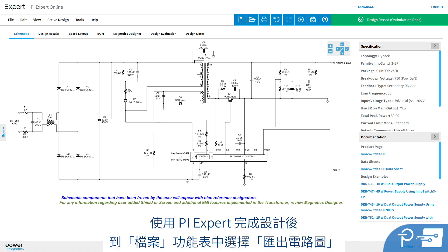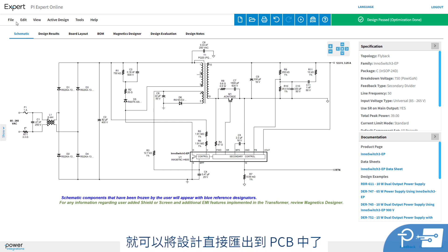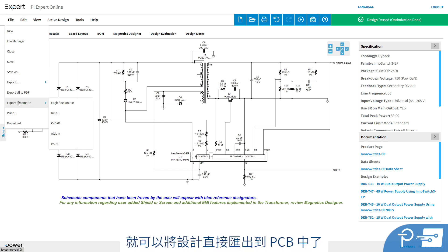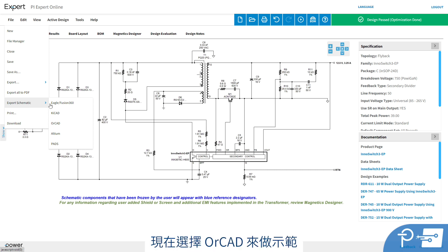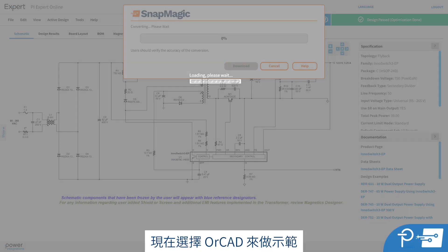Once you've completed your design with PIExpert, you're ready to export it to PCB. Simply go to the File menu and then Export Schematic. Then you're presented with a choice of several popular CAD tools. I'm going to select ORCAD.